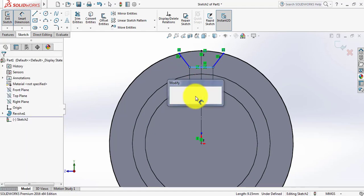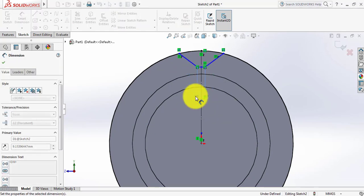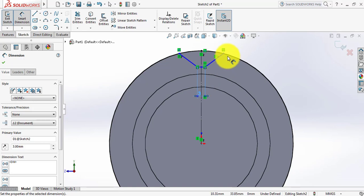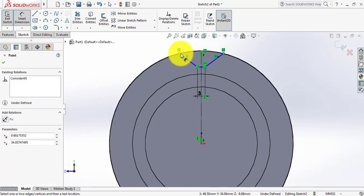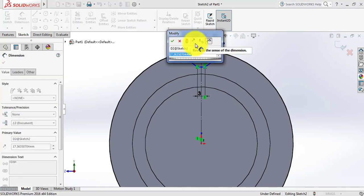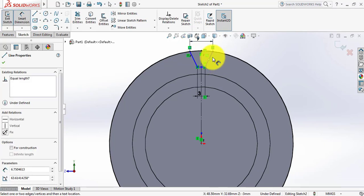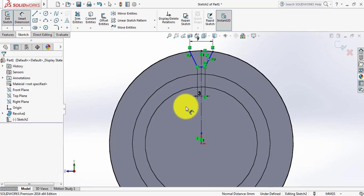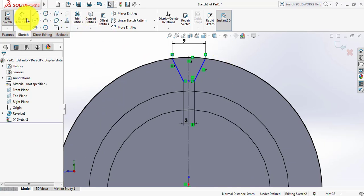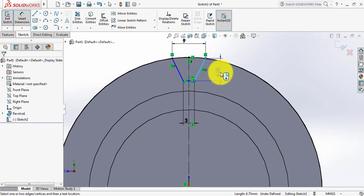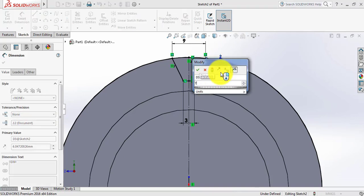Press Control and select this line, make them equal. Now go to Smart Dimension — also click here and click here. Take the dimension 9mm. Select Smart Dimension again and take the dimension of this line — just 7mm.